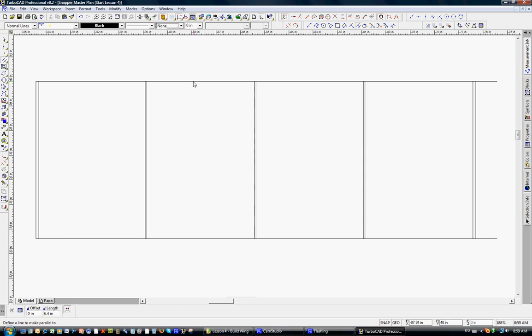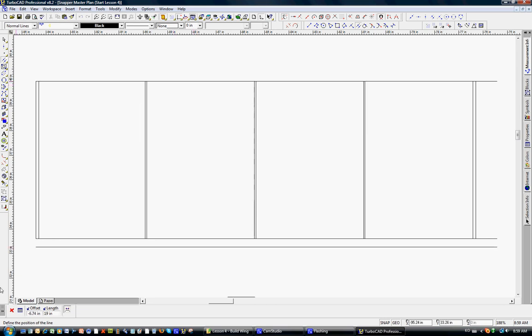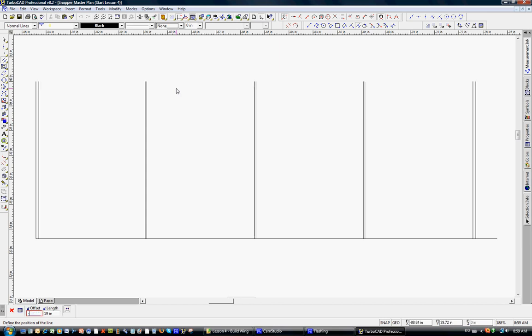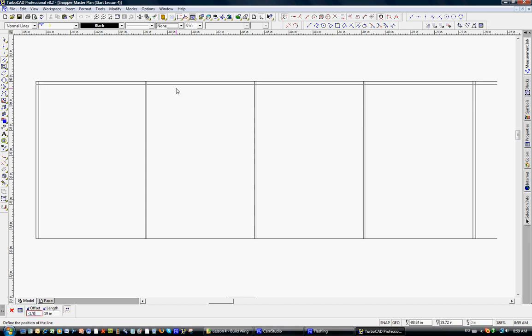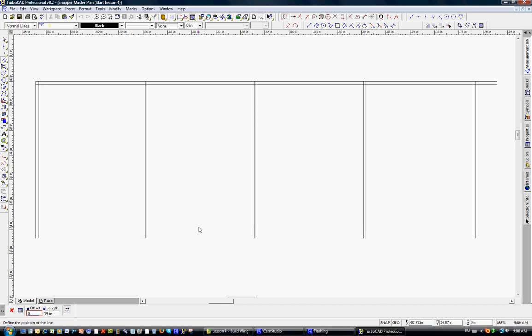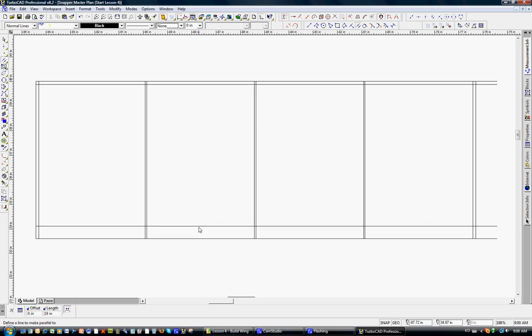The leading edge is 1 1/8 inch square balsa. We'll go ahead and use the parallel tool — click on this, come down. Notice the offset is still negative. Tab to highlight that, negative 1 1/8, enter. And the trailing edge is 1/2 inch wide, 1/16 inch balsa. So we'll click on this for another parallel tool — notice it's a positive number. Tab, 0.5, enter. So there's our trailing edge right there. You can see the wing starting to take shape.